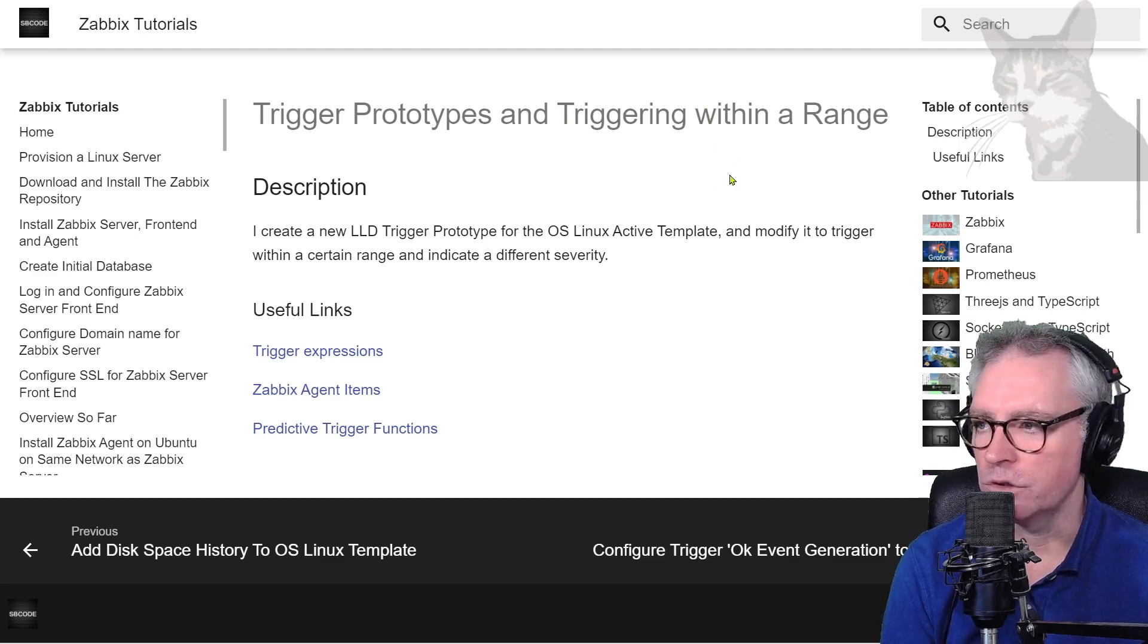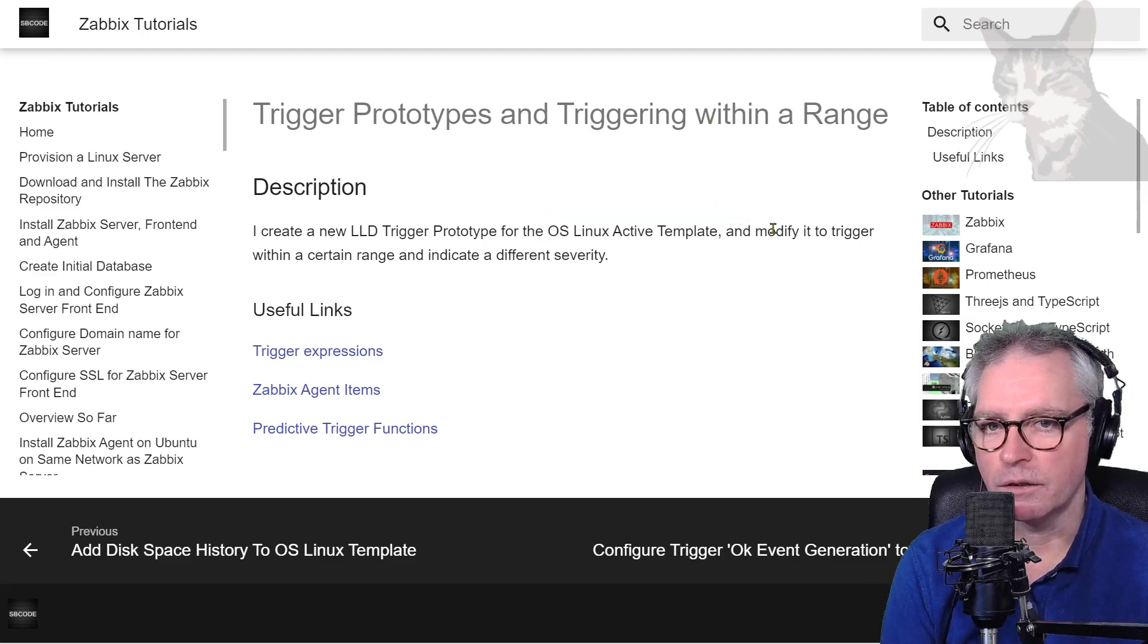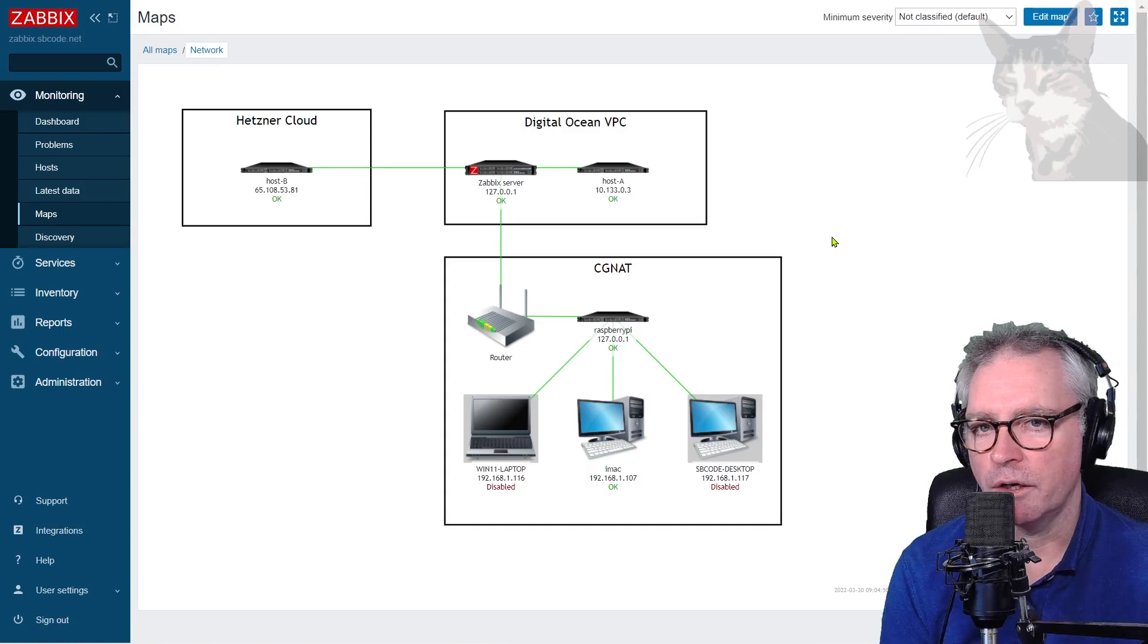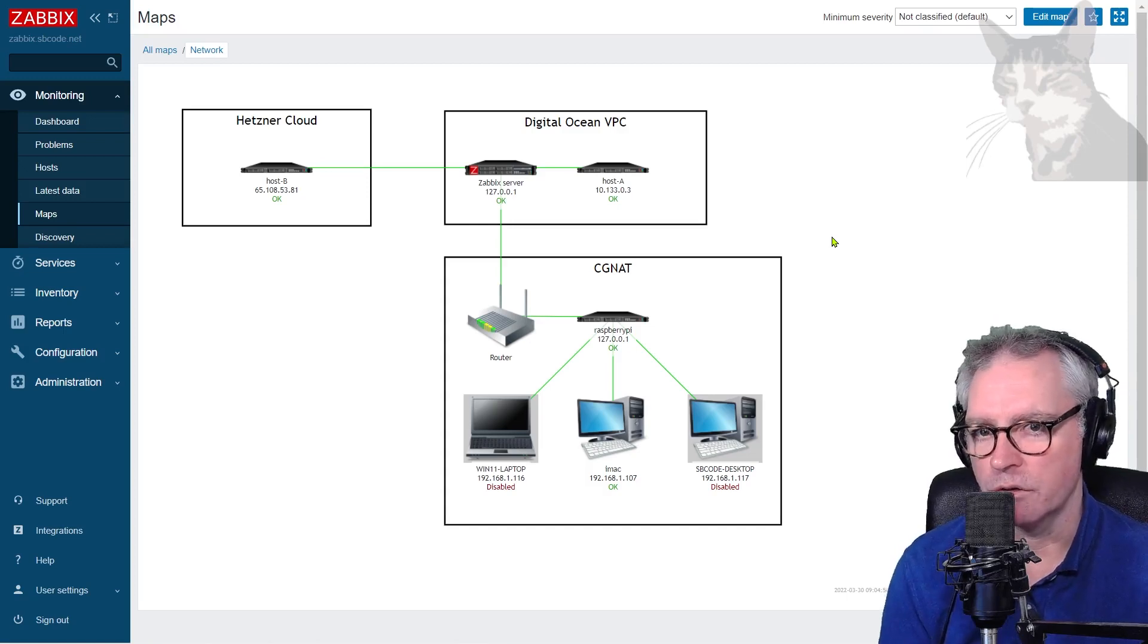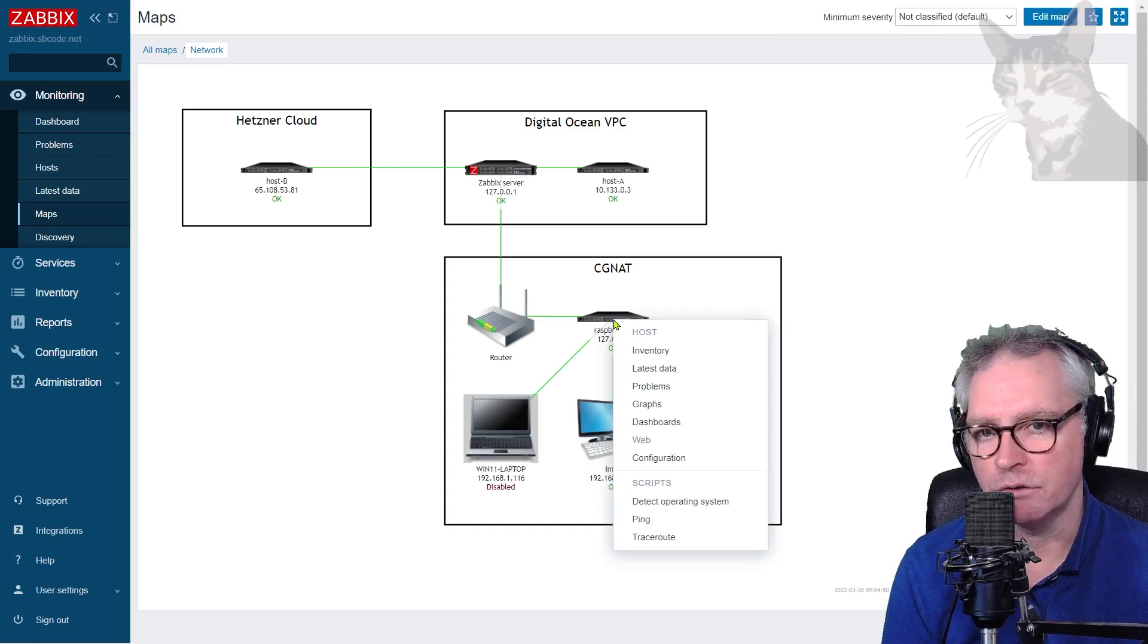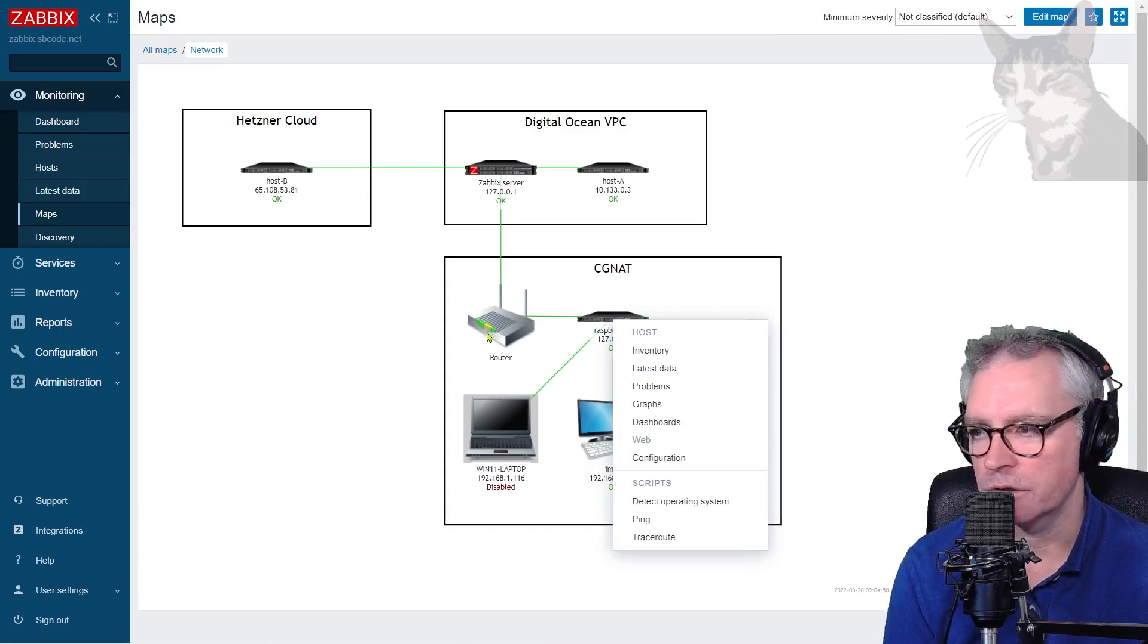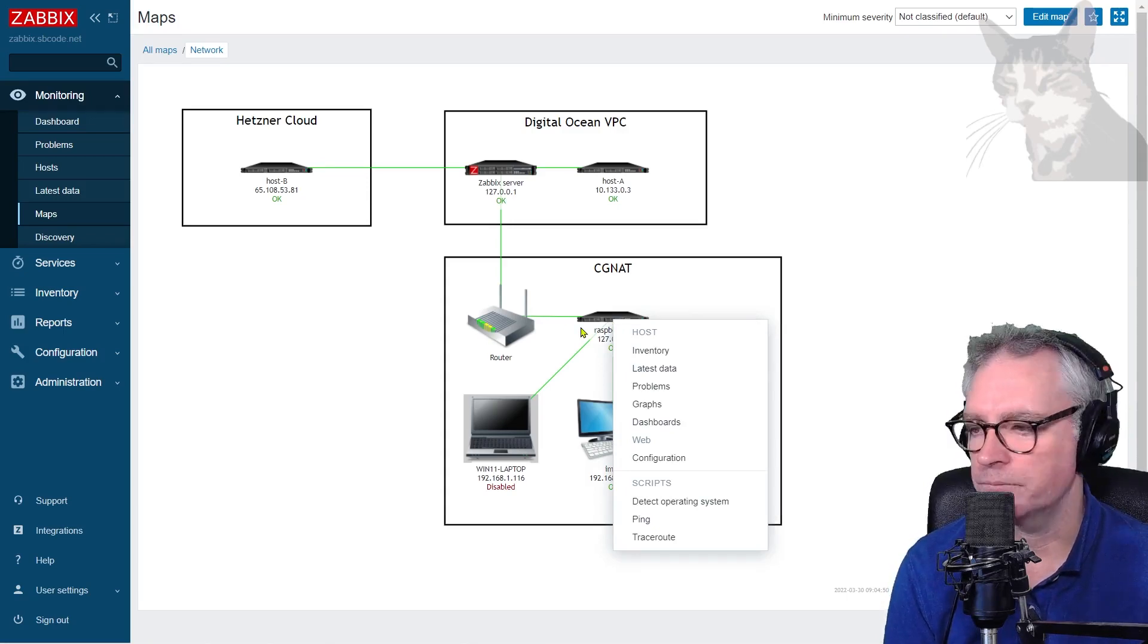I'm going to use the OS Linux Active Template. In my setup, I don't have any hosts using the OS Linux Active Template at the moment. I'm going to configure the Raspberry Pi to use it. The Raspberry Pi is behind a proxy, so this will add an extra complication.